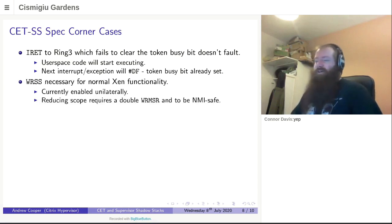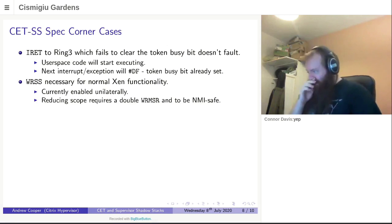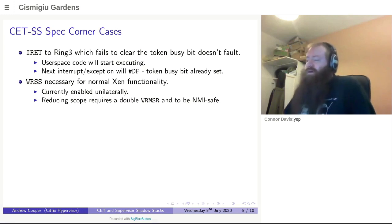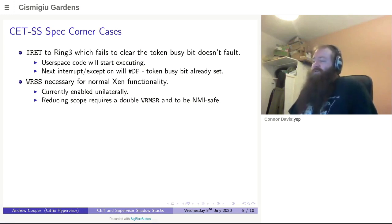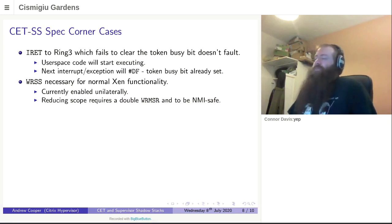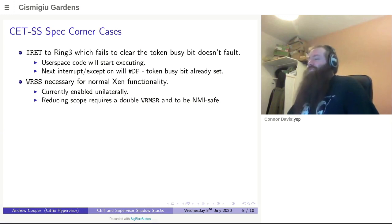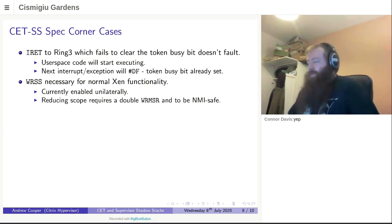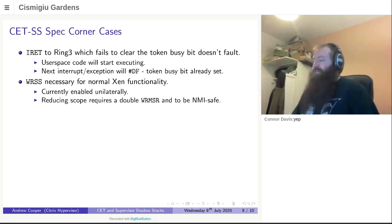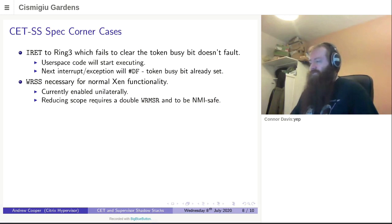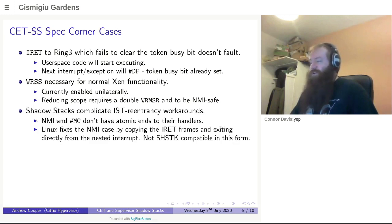That said, Xen's interactions here are fairly simple. I hope that will never show itself up. Another thing to note is that for normal operating system functionality, we require Write Shadow Stack to be enabled. For now, it's enabled unilaterally because that was easier. Reducing the scope is something I want to do. I have some plans for it, but it's moderately complicated. You need to do a double write to MSR CET to enable and disable it, and it also needs to be NMI safe, which isn't totally trivial to do. So, that's work for a future time.